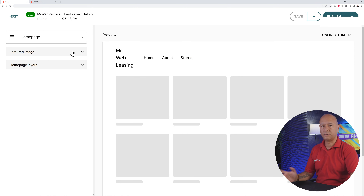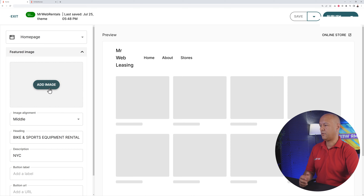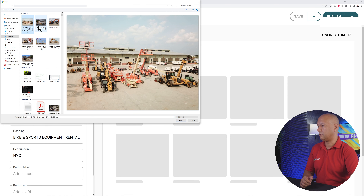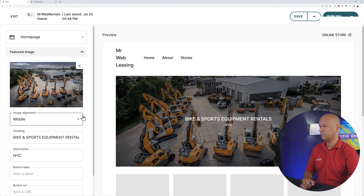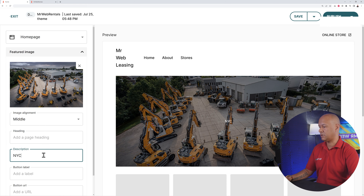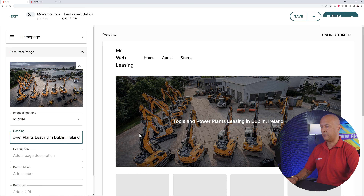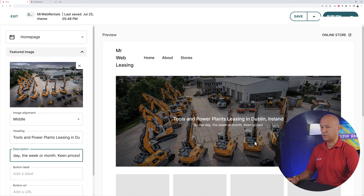On the side you have all the different options of what you can add to your page, plus a quick preview of what it's going to look like. Let's add a featured image first — I found a nice construction image online showcasing all the equipment. Open it and it looks very nice. The default heading needs to be changed.